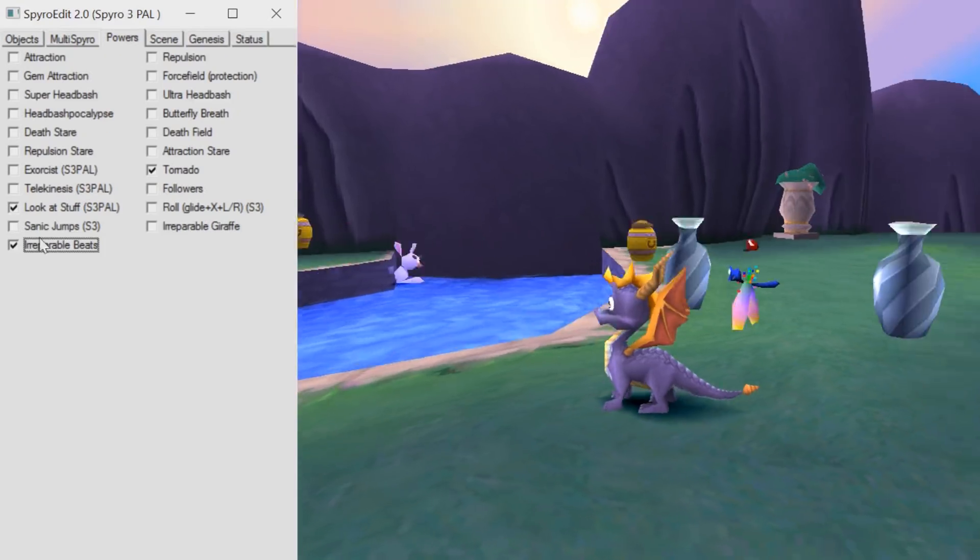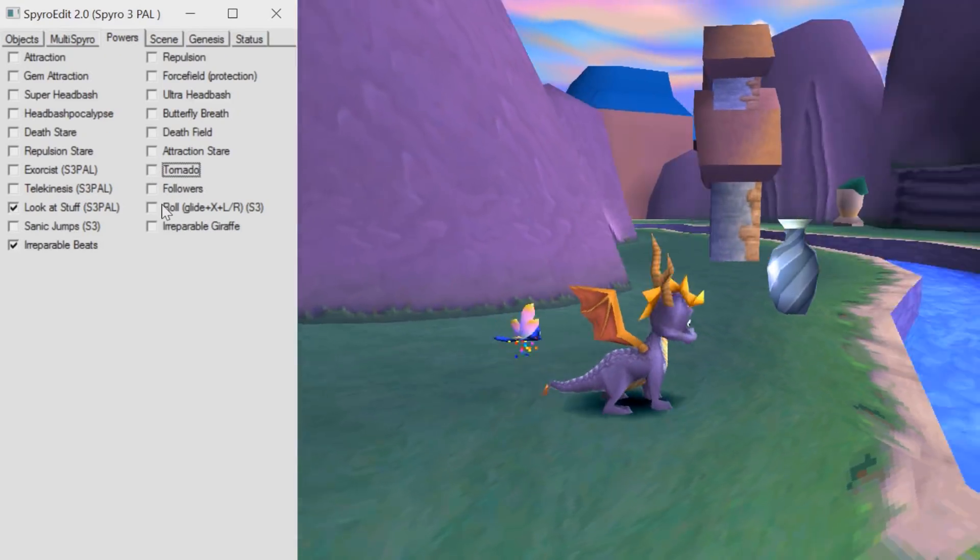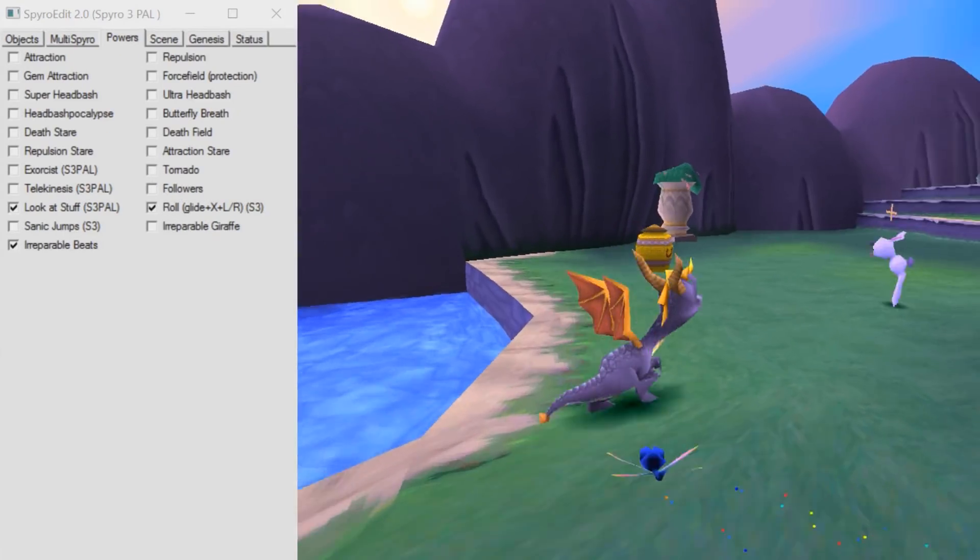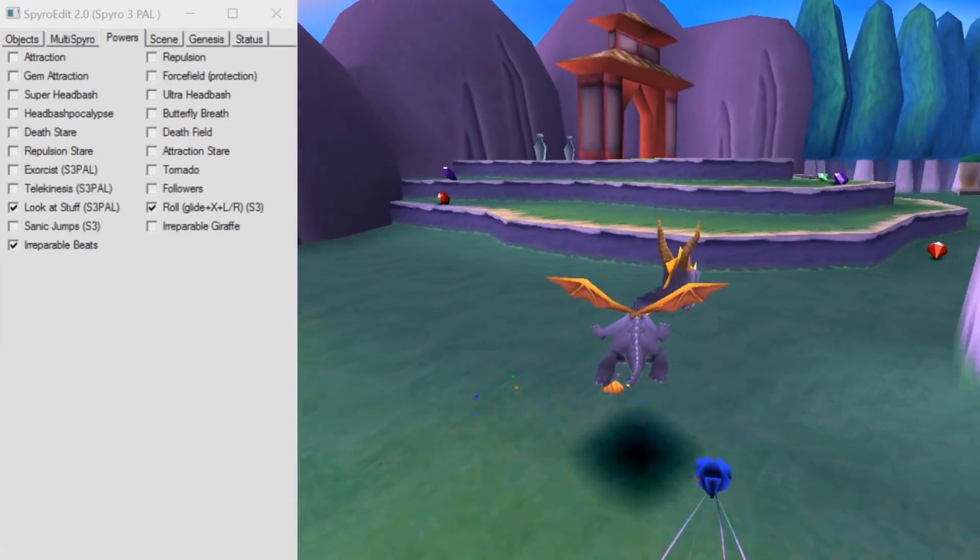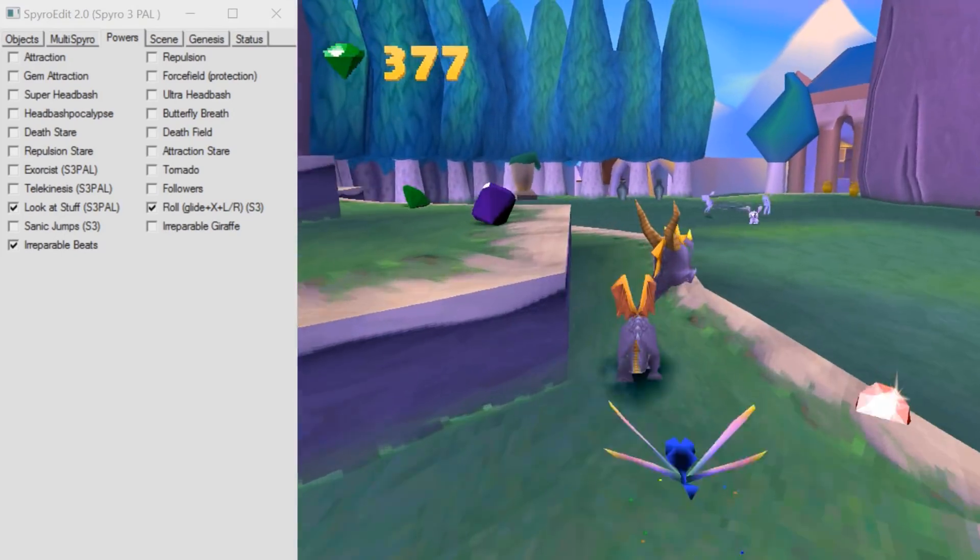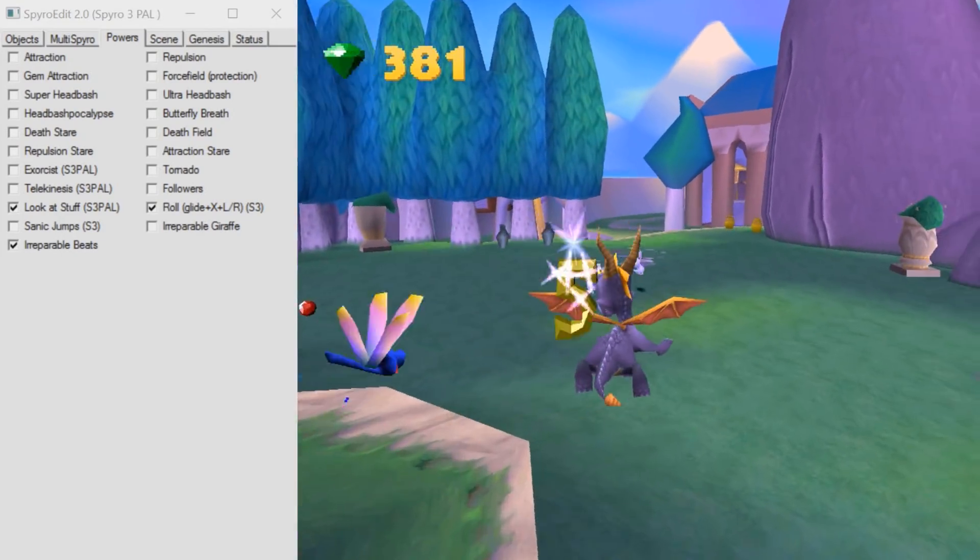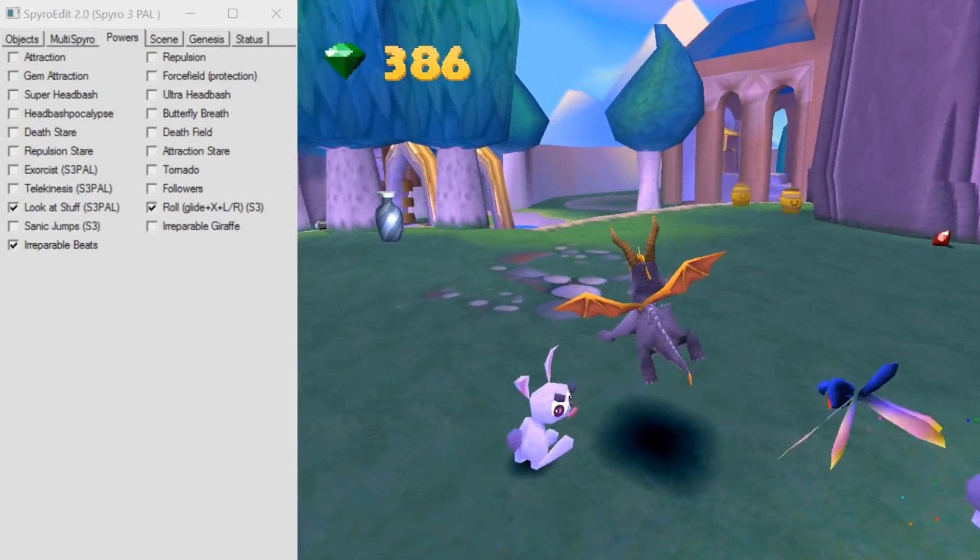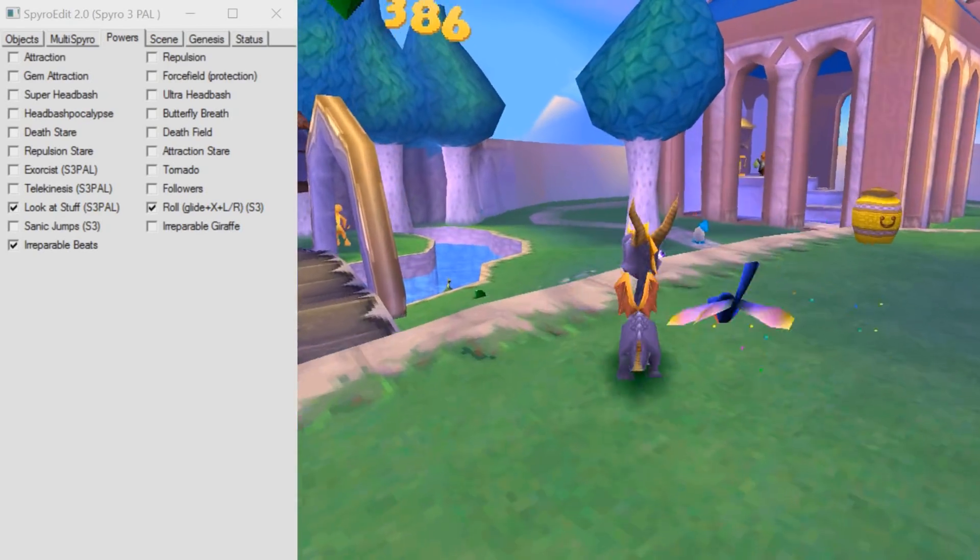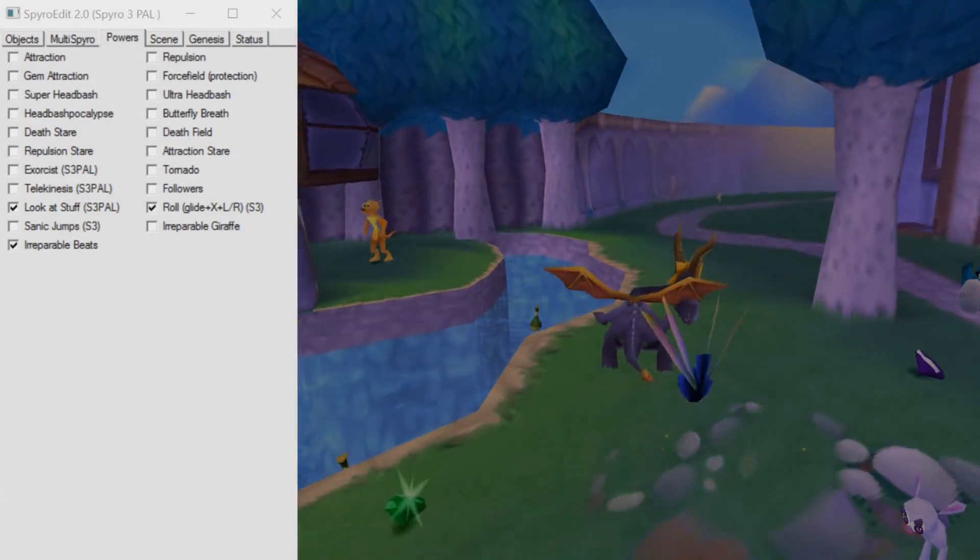Anyway guys. Oh and irreparable beats. So we can actually dance to this beta version of the production line, which is an old track I made. It's like a slower version. Anyway, I hope you guys enjoyed this video. I definitely enjoyed making it. And I hope you guys can now use SpyroEdit for yourself. See you guys.